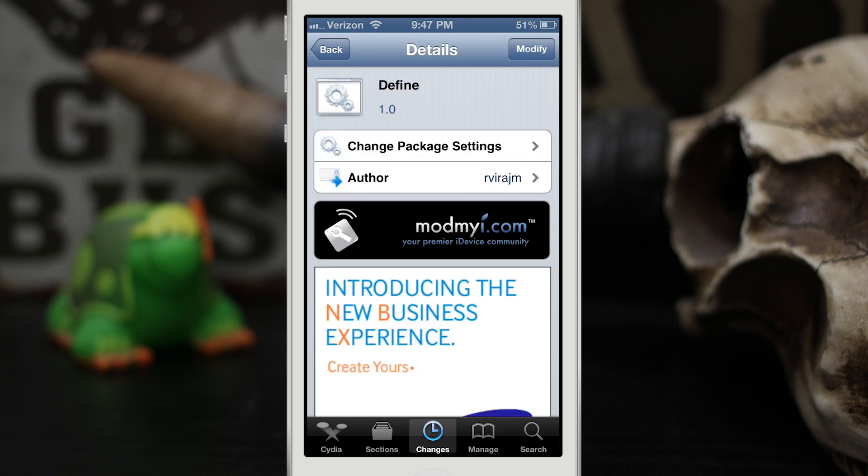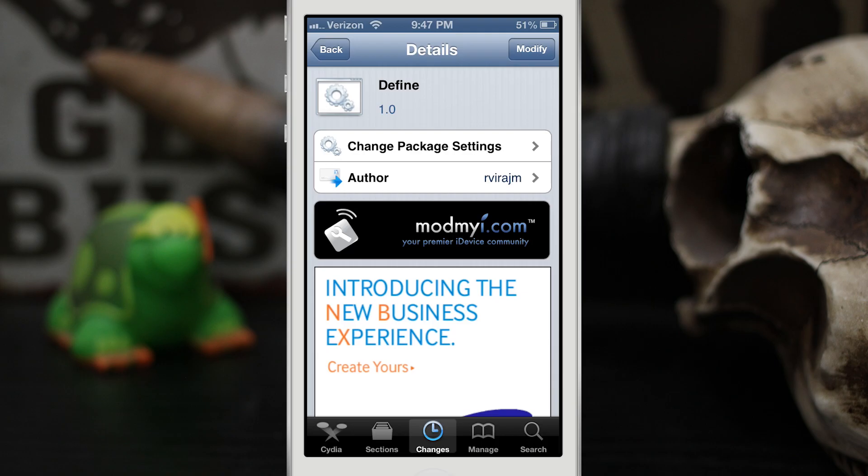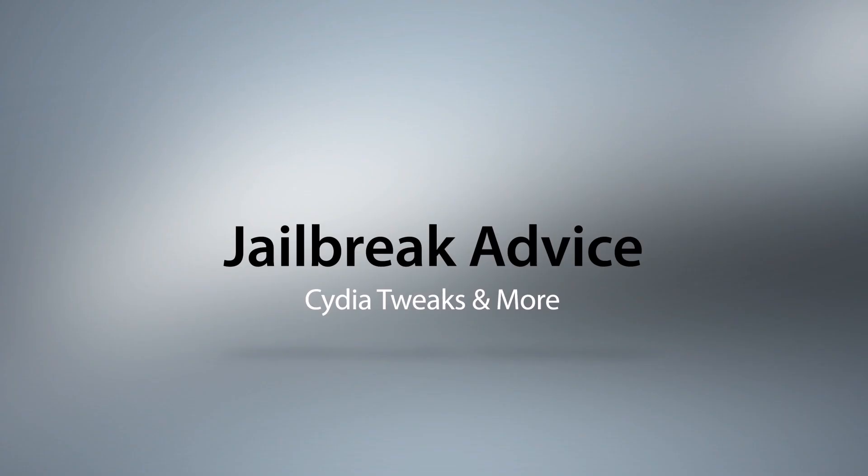So as always everybody, let me know what you think about Define down in the comments below. Thanks again for watching, this is Dom and have a great day.